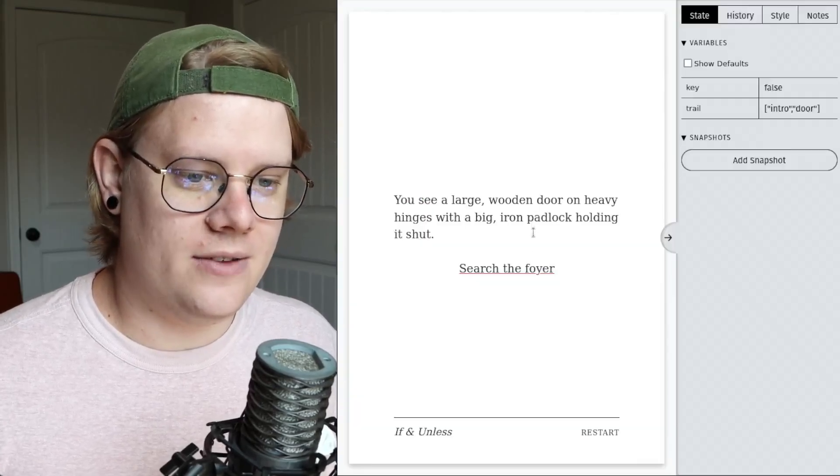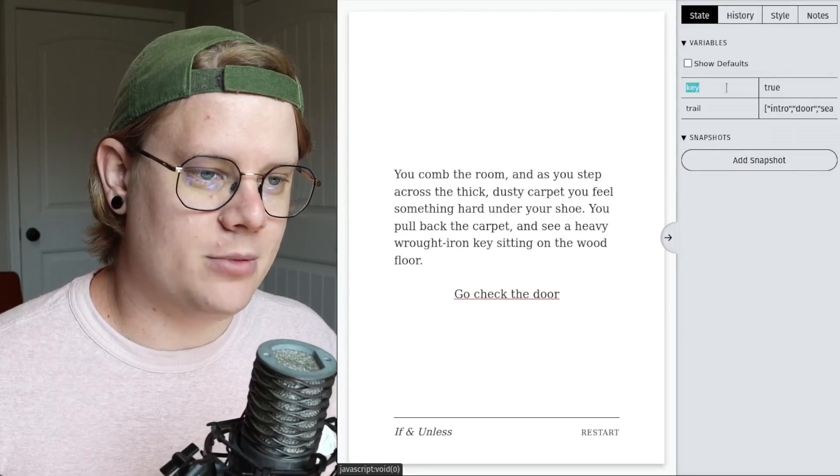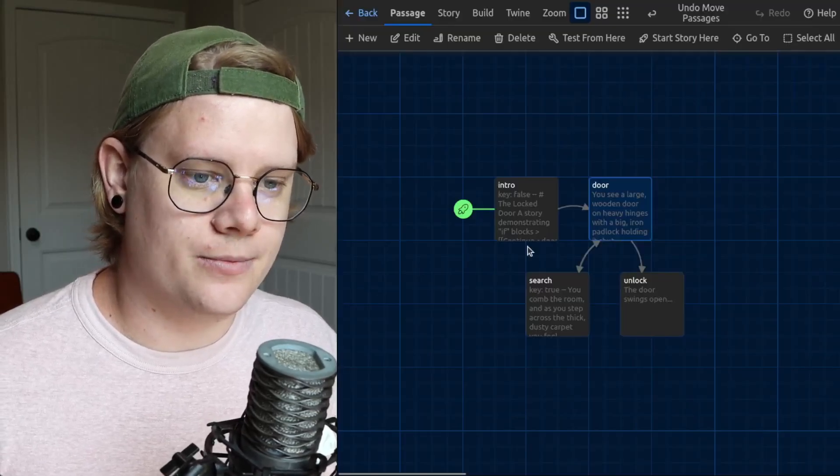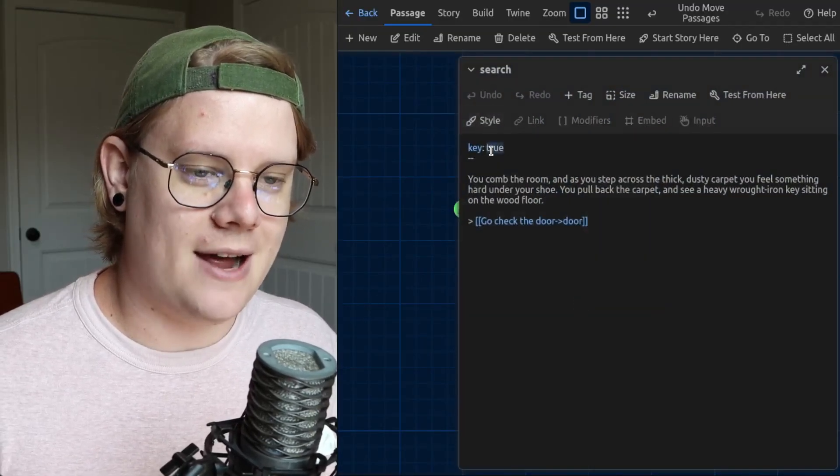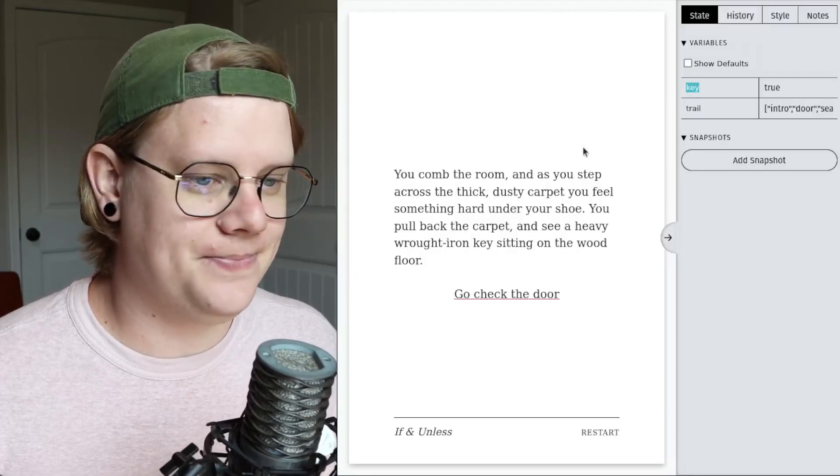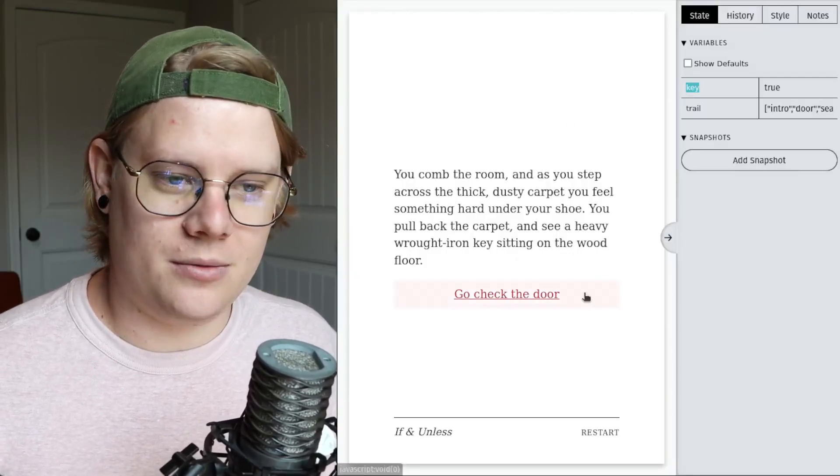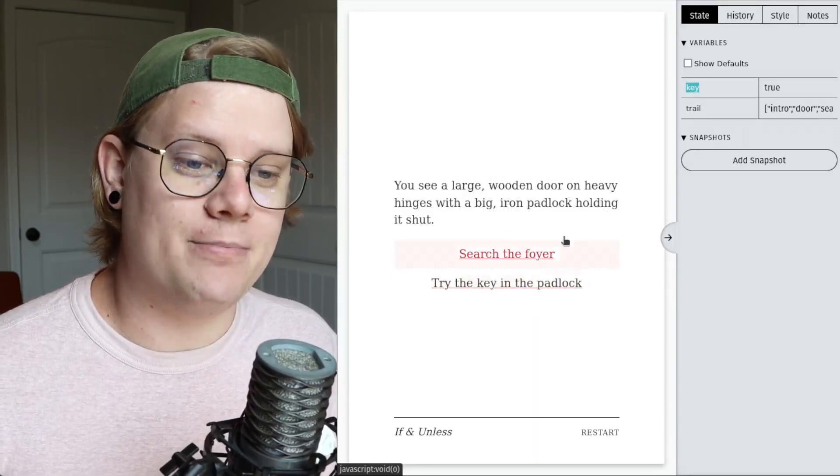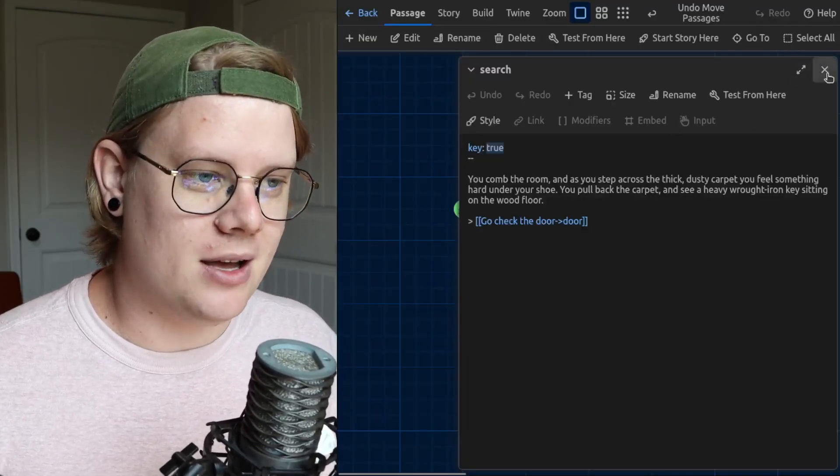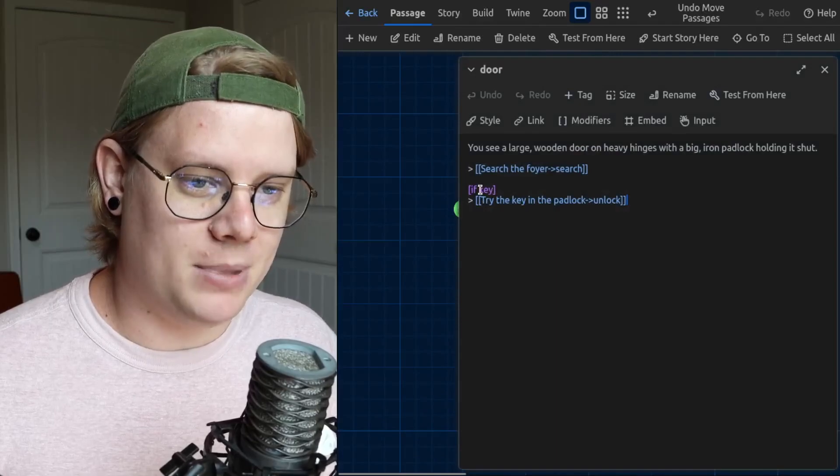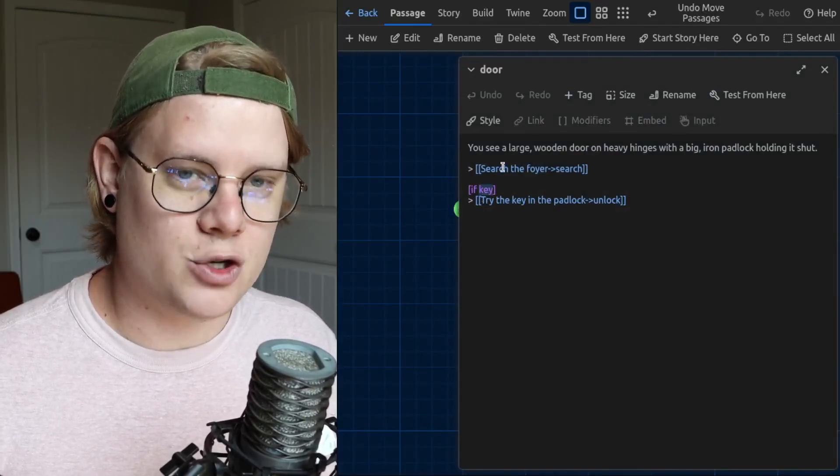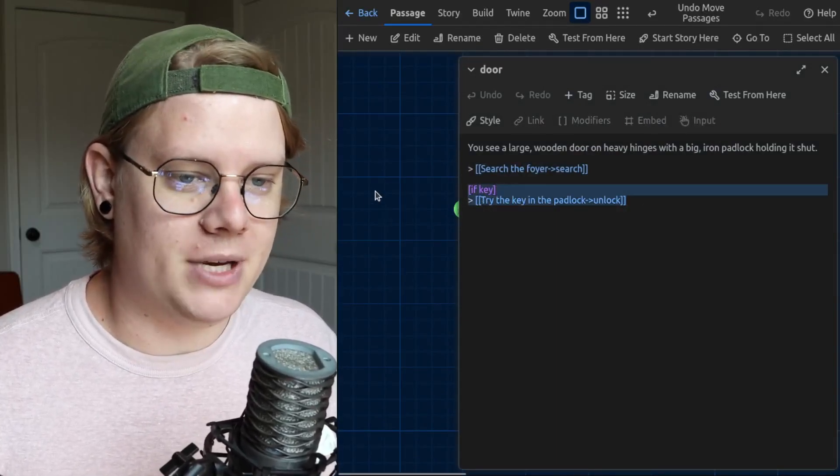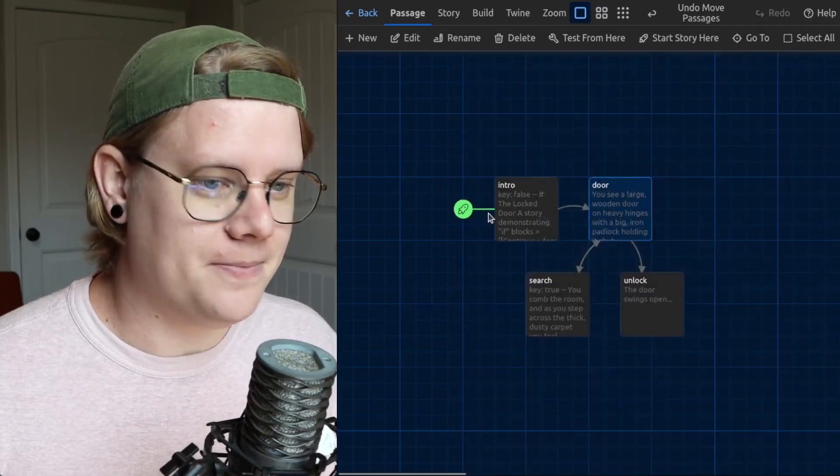Then, if I go search the foyer, you can see the variable called key now has a value of true, because in the search passage, I have this modification of the variable. We found the key. So if I go back to the door, now we have both options, because the if block has a true variable now, meaning it will reveal the line that follows it.